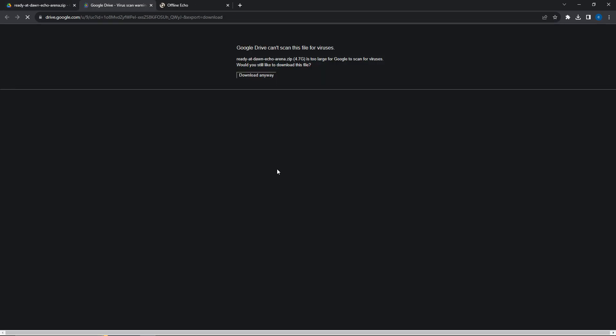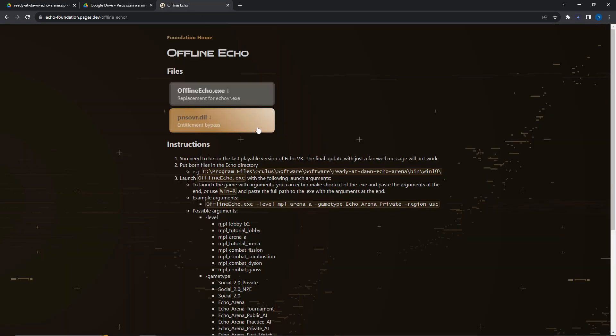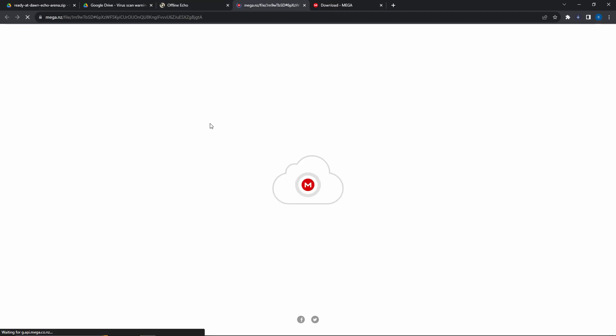Download the zip file and then click the second link in the description which takes you to the offline Echo mod. Download both the exe and dll files.